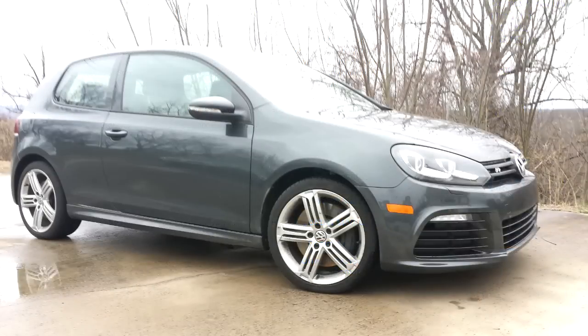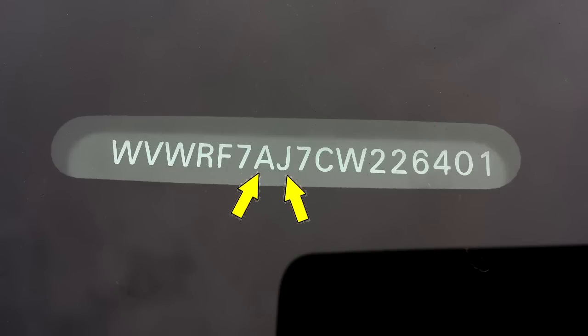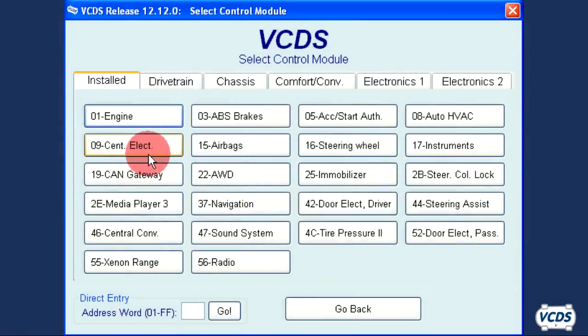In our example, we are working with a 2012 Golf R. Note that the 7th and 8th digits of the VIN are A, J.